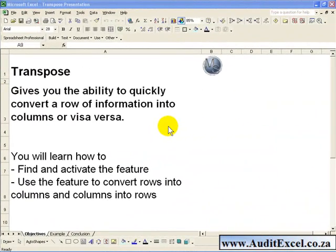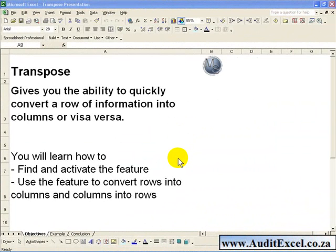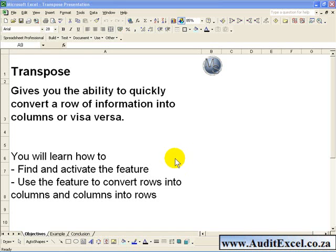The Transpose feature gives you the ability to quickly convert a row of information into columns or vice versa. There are two methods: a manual method and an automatic method. You'll learn both methods in this segment.